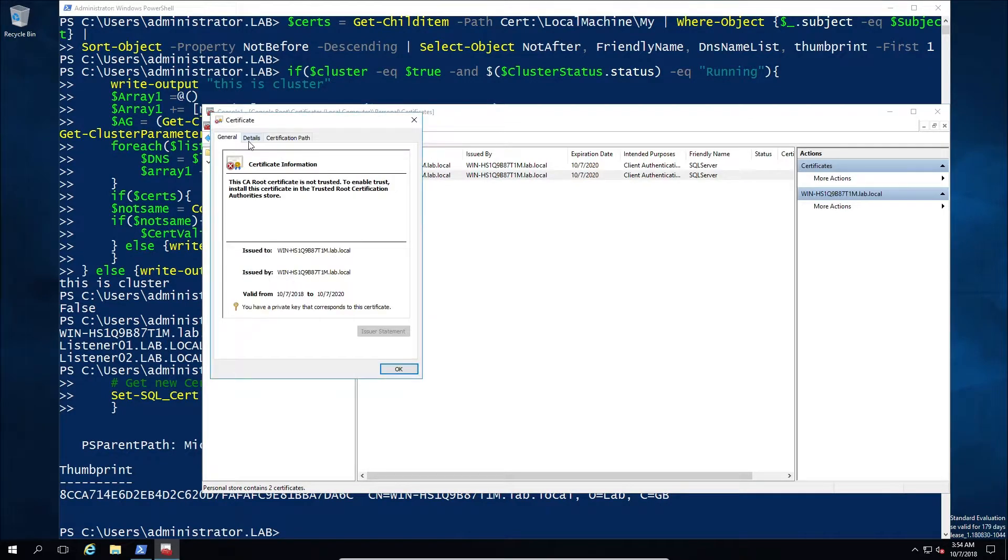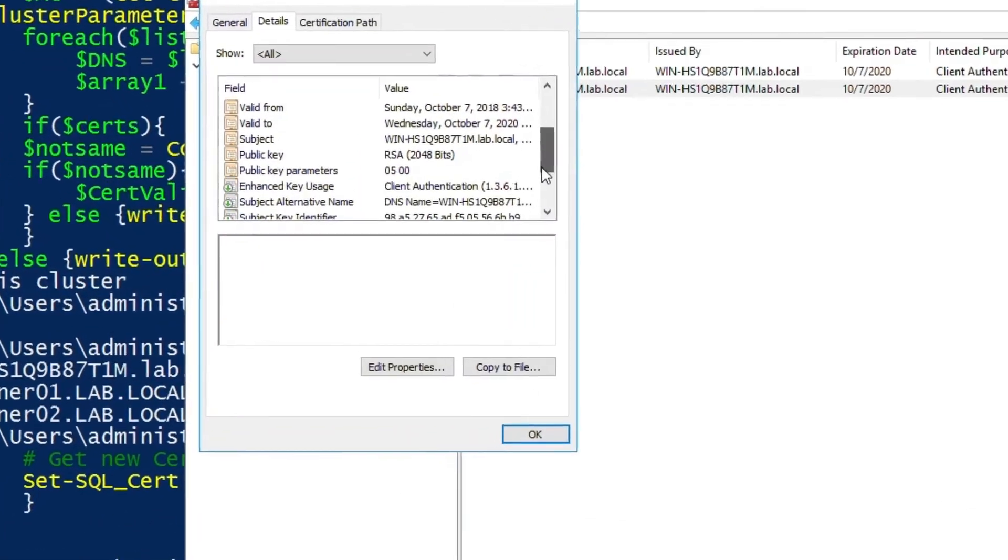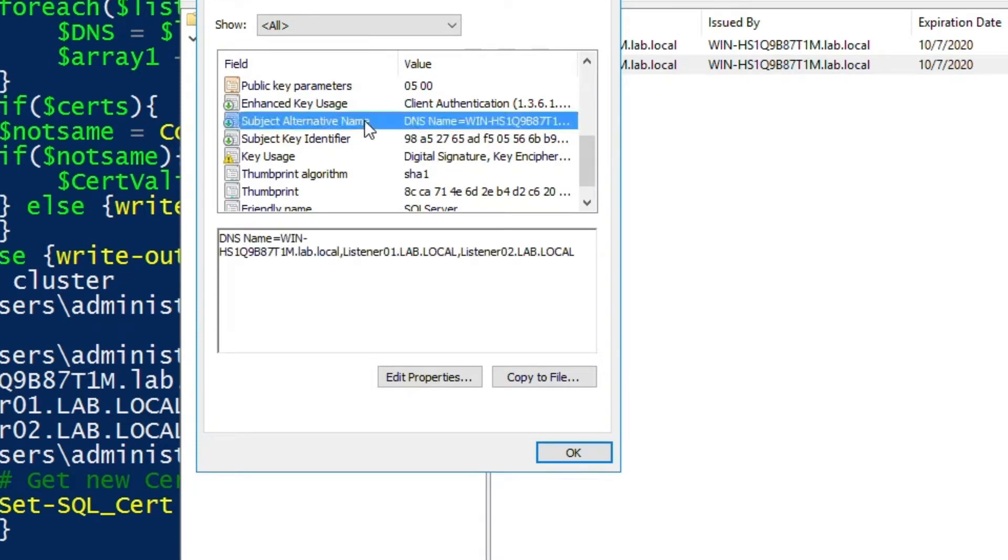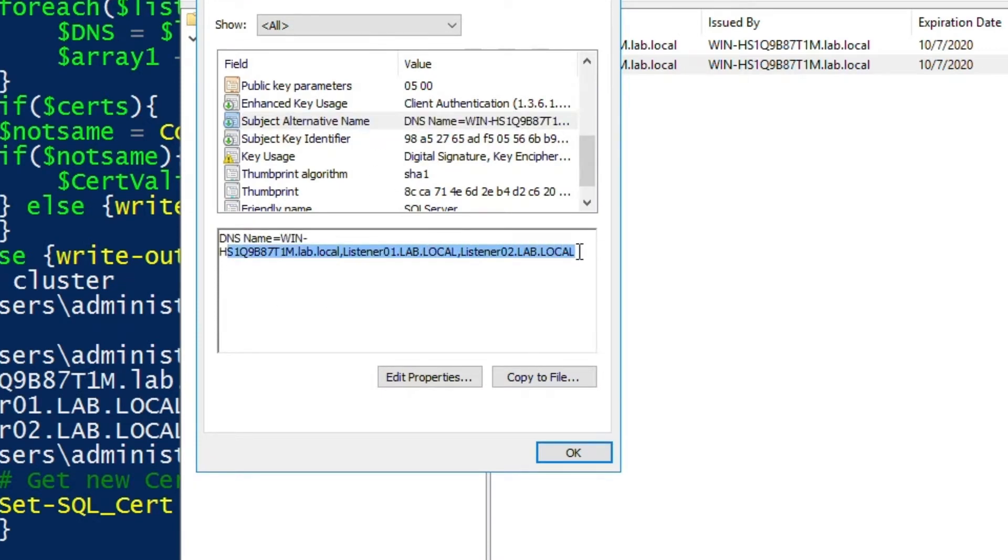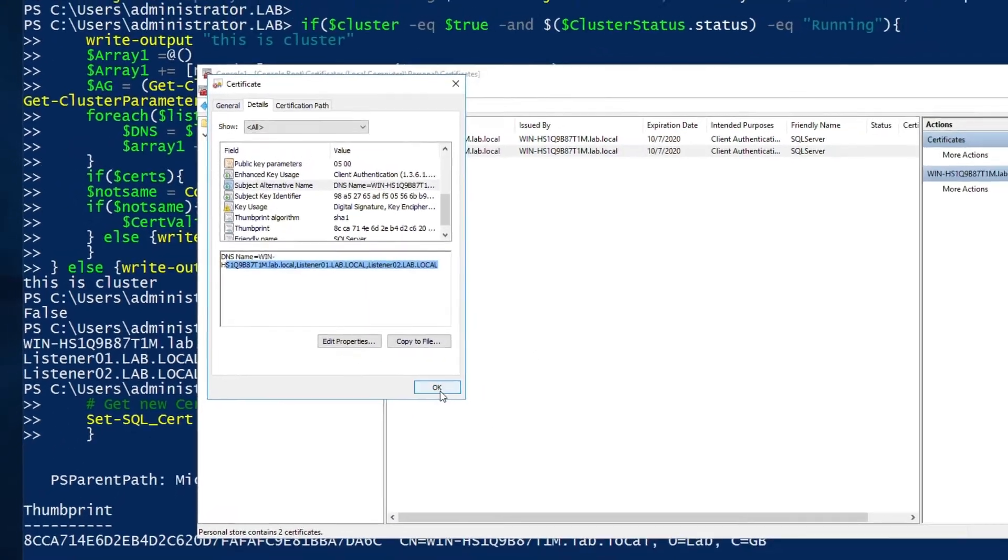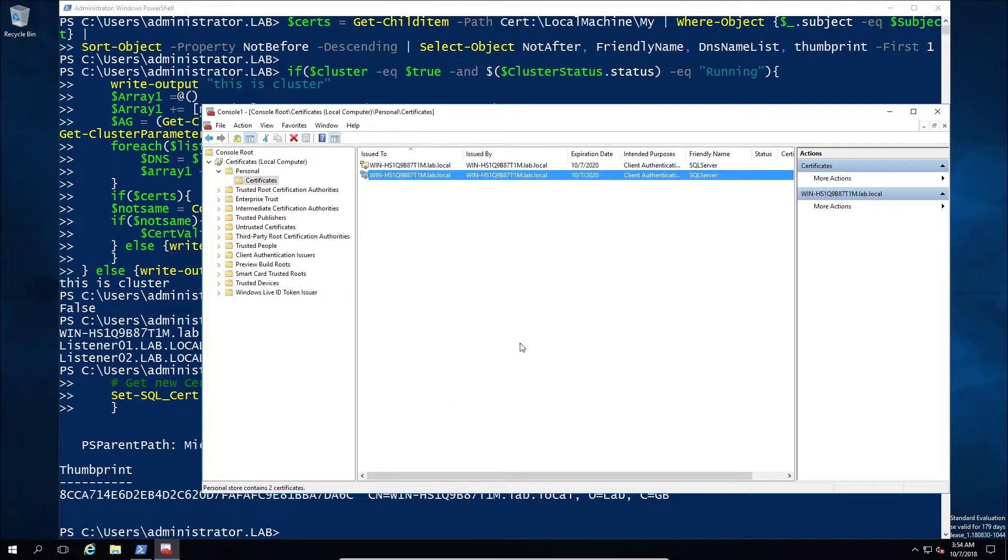And if we go down to the alternate names you should be able to see that that value exists with all three now listed. Now remember, the machine must always be the first one. That's one key important factor.